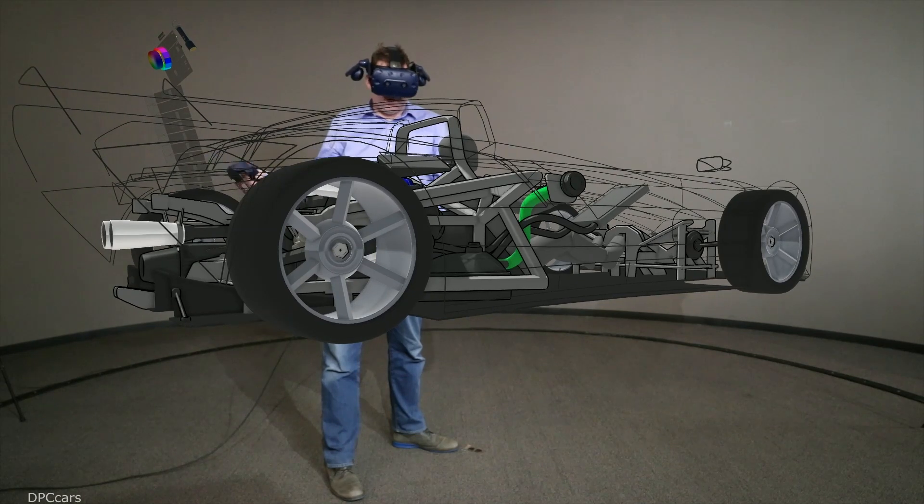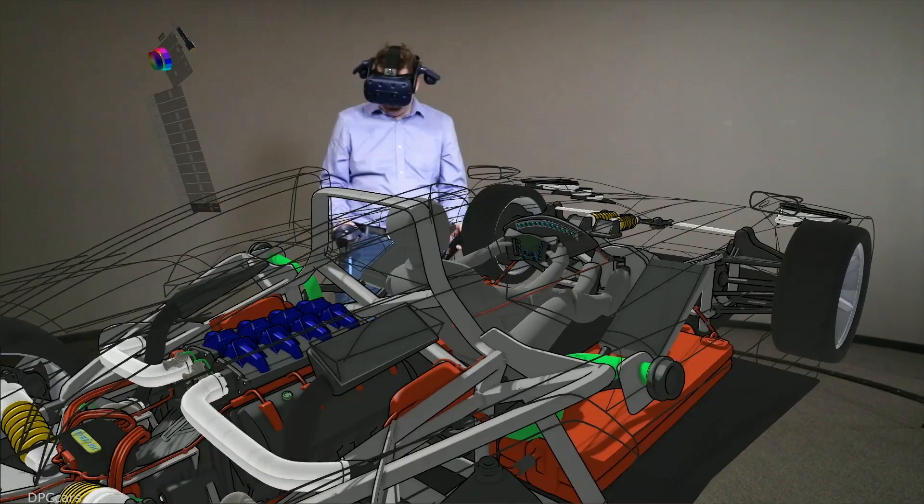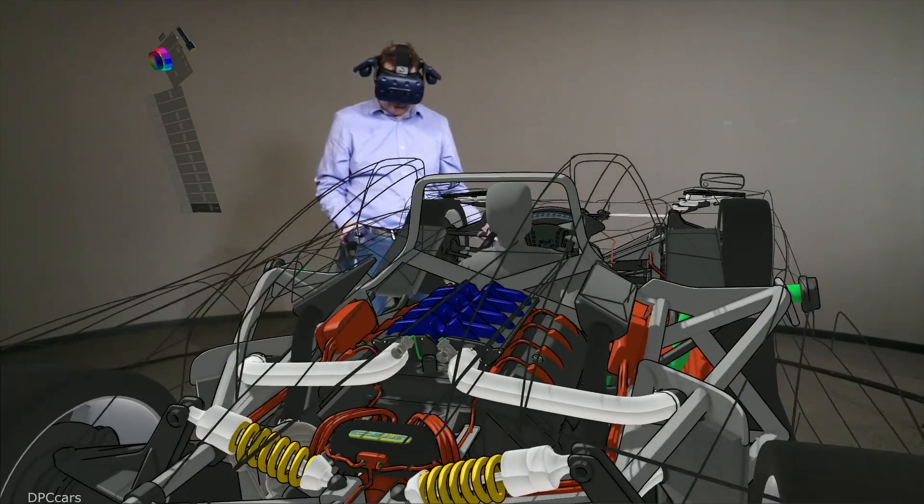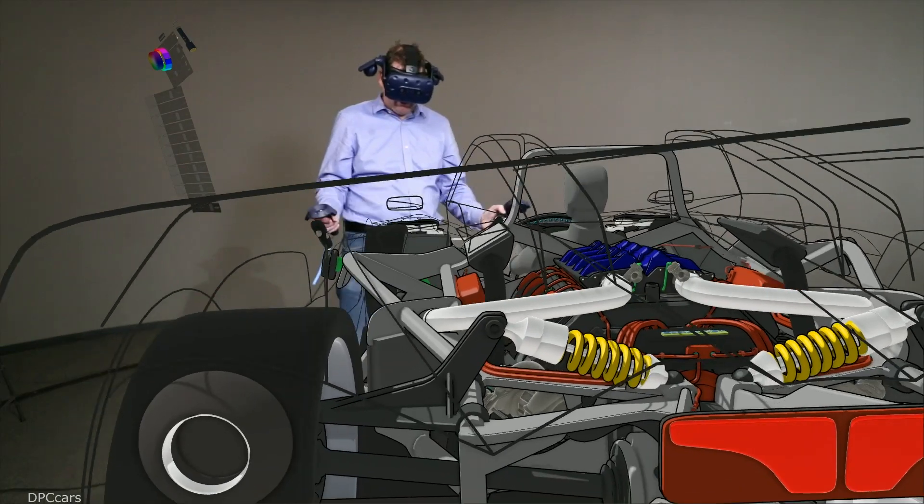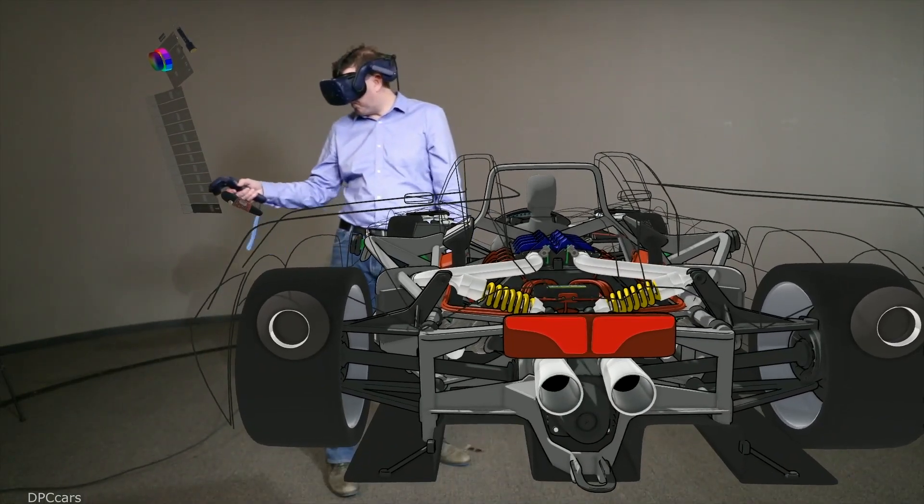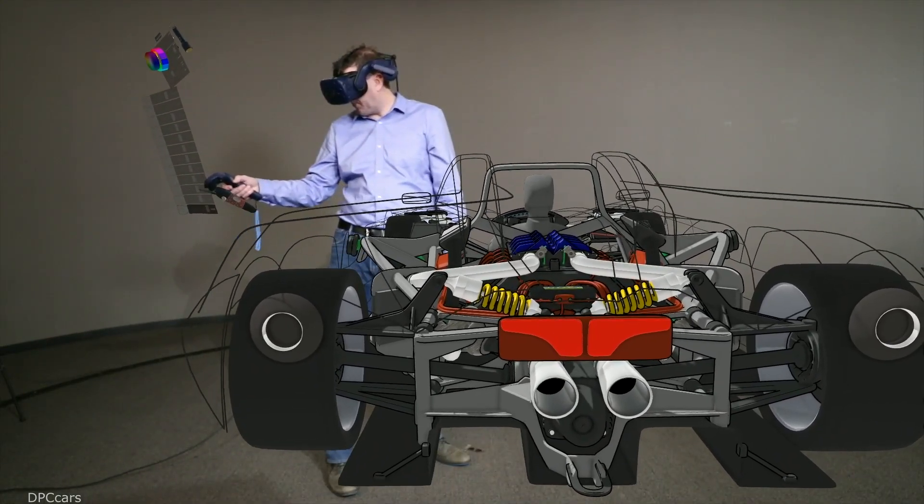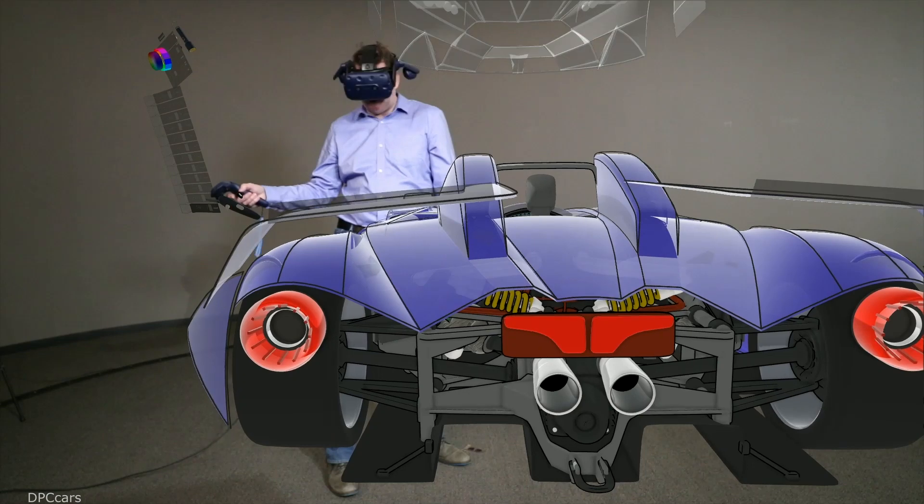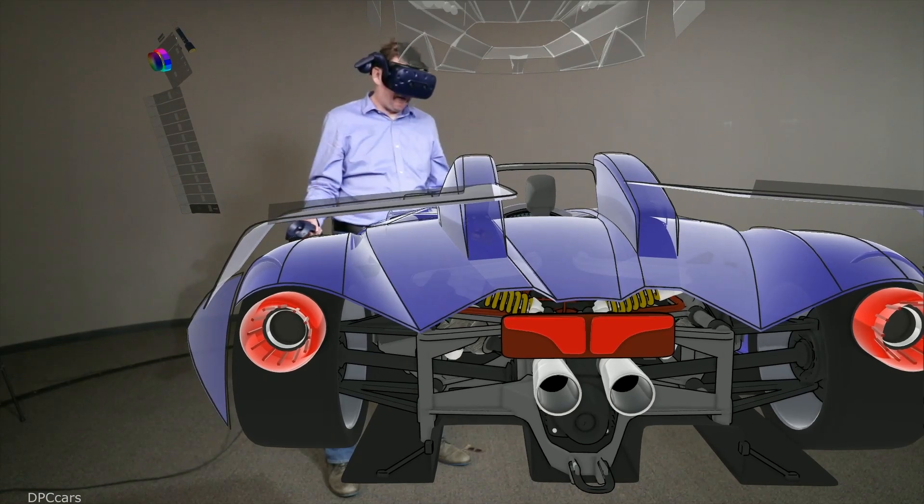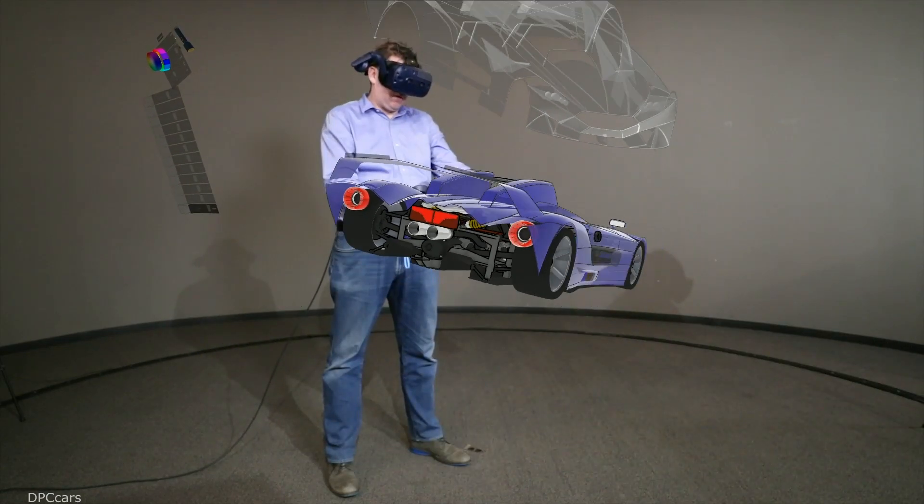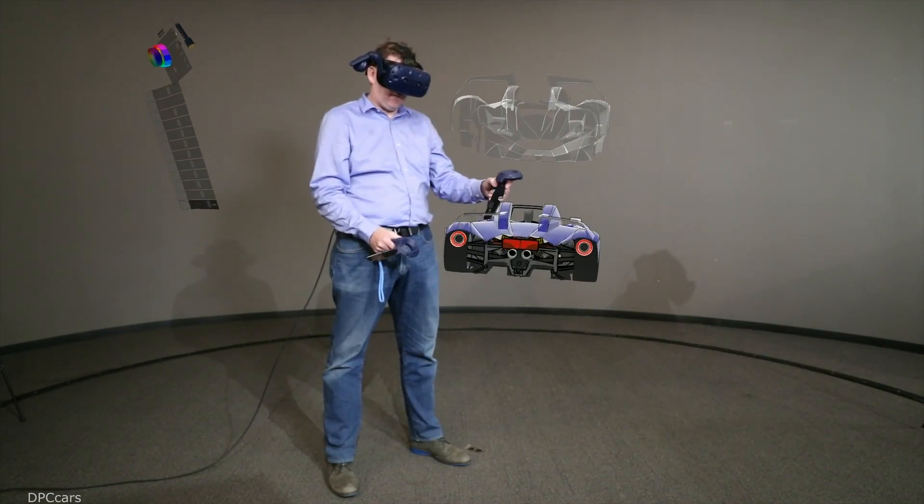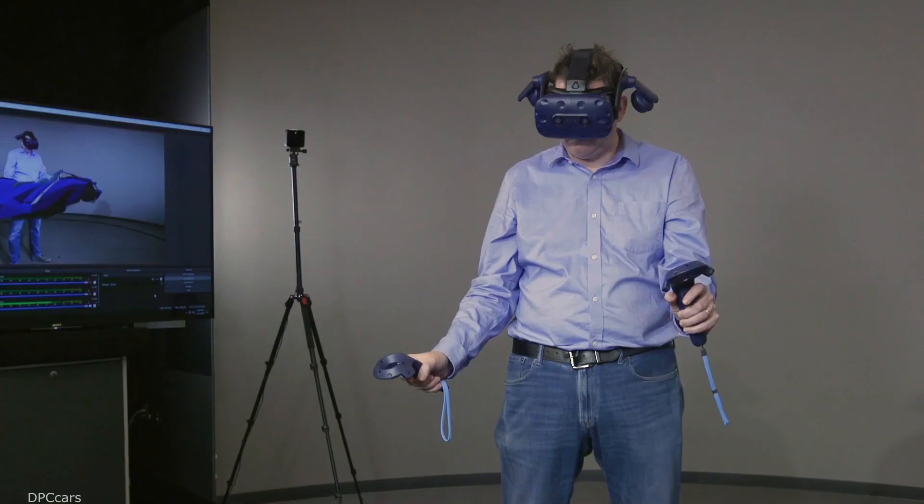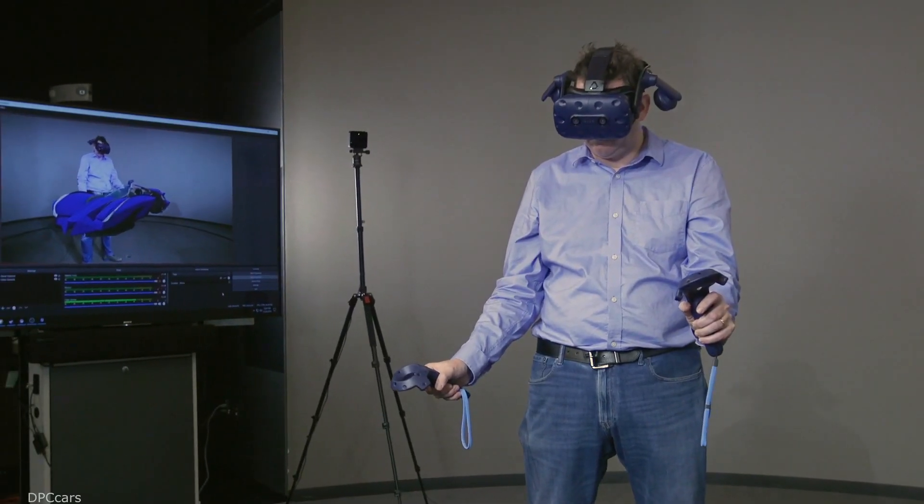Once you're in that vehicle, you're in that setting, you're able to understand—if I get into the car, I'm going to hit my knee on this, or my head's going to go through the roof, so the sketch needs to be brought up higher. You're able to go back and tweak things after you've been immersed into that space that the customer is in.